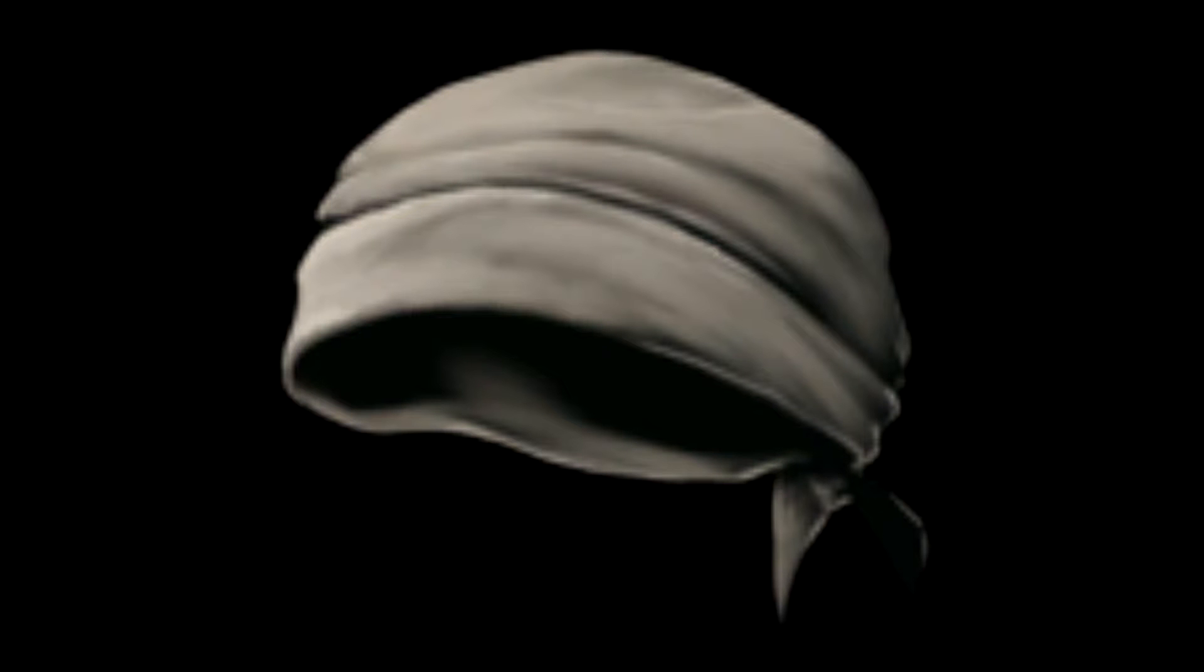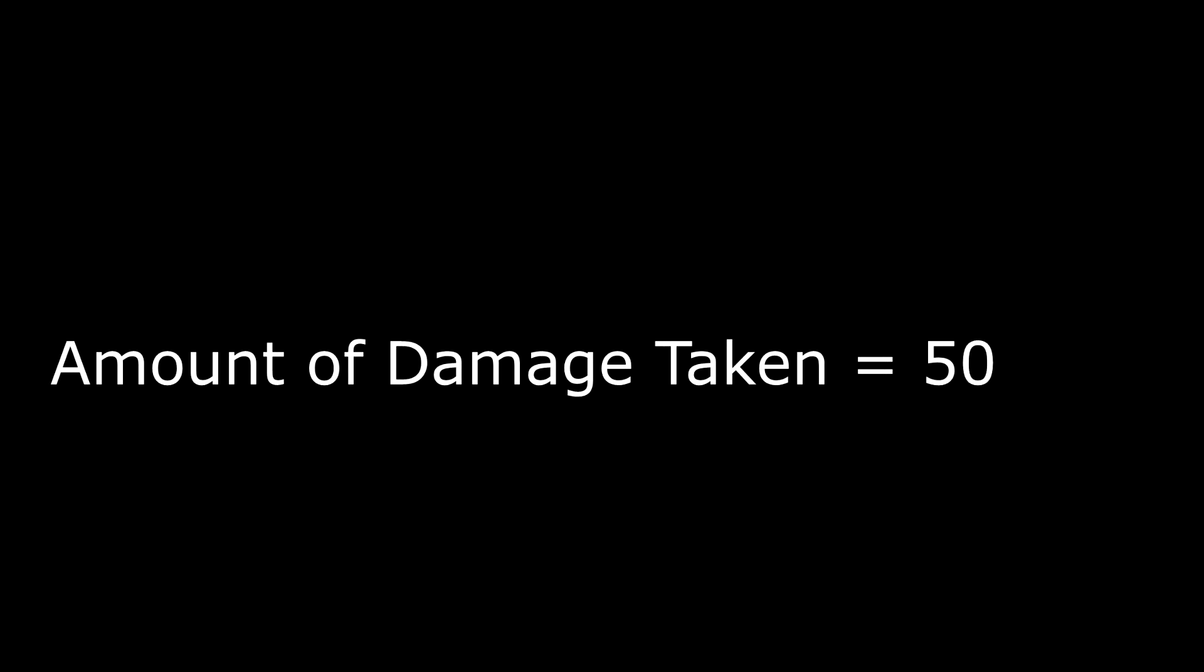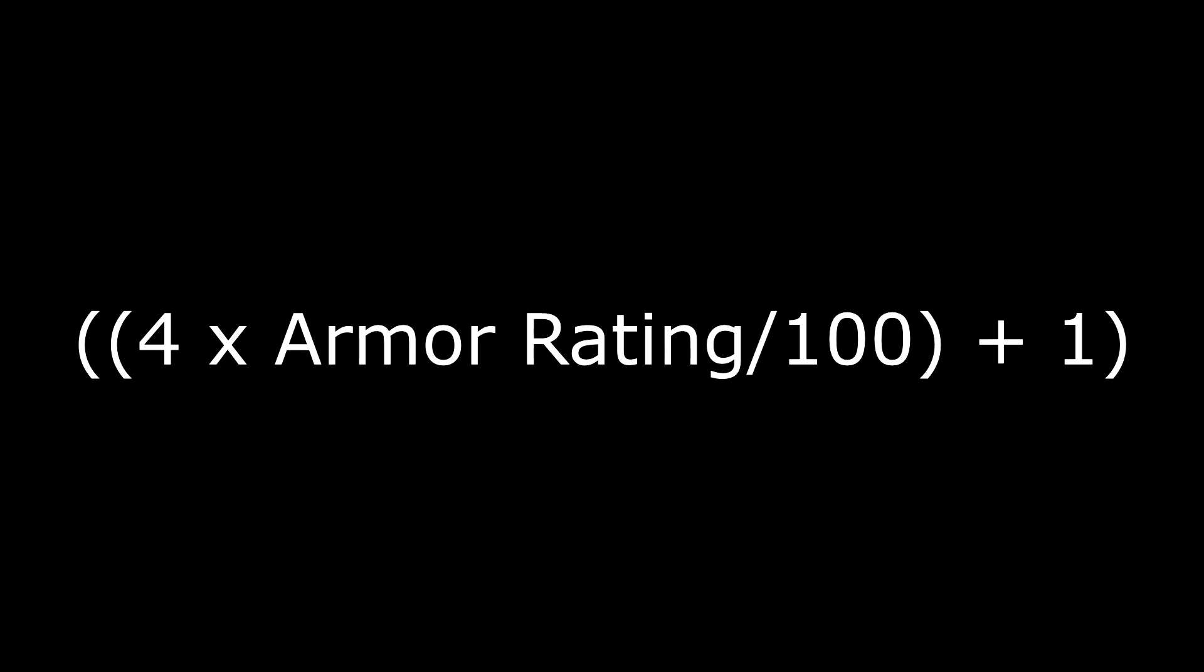An example of this: let's say you were wearing full cloth armor, which gives you a full armor rating of 50. Now, if you were to take 50 base damage, you just have to plug these numbers into the formula.